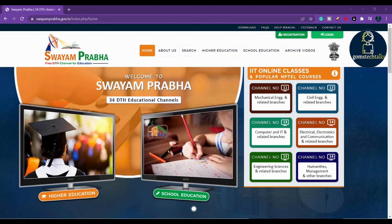You might have come across the word Swayam Prabha if you are preparing for UGC NET exam. Swayam Prabha is a group of 34 DTH educational channels specifically devoted for students. It includes channels for higher education, school education, curriculum-based courses, and assistance for students preparing for competitive exams.